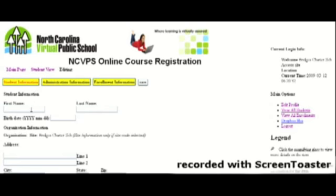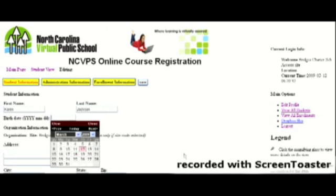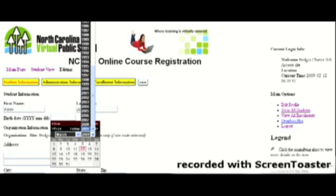It will take you to the demographic page and you will have to enter something in every box on this page. It won't let you advance past the page without completing all the fields. You can use the pop-up calendar to enter the student's birth date.